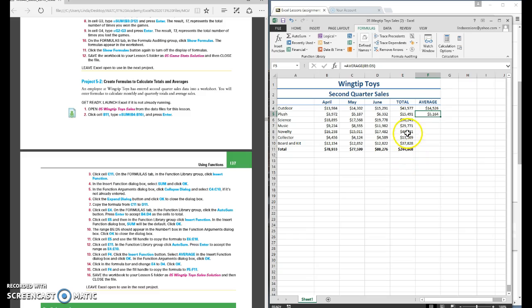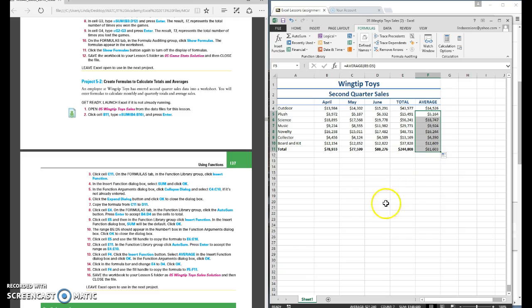Now once you have your average selected you can always just copy as well. So we're going to come up here and select the little copy handle and drag it down. So now we have our totals and our averages.